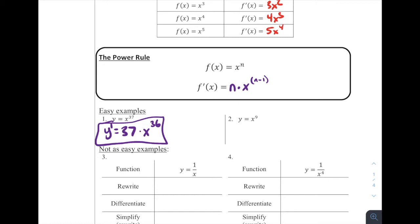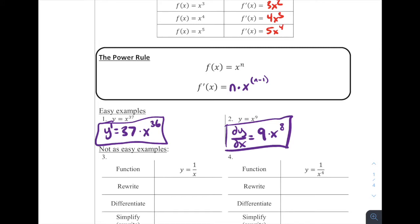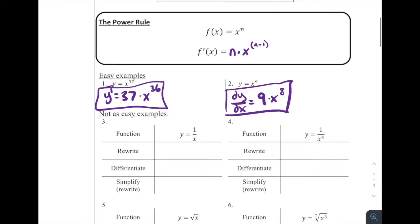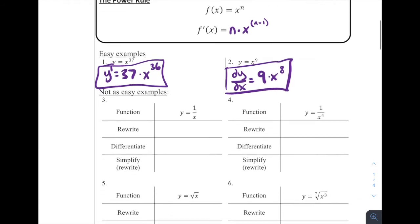For number two, y equals x to the ninth power. I'm going to use different notation — we can call derivatives by a bunch of different names. y prime is one; another way is dy/dx using Leibniz notation. So dy/dx equals: we bring that nine down as a coefficient, multiply by our x, and subtract one from the exponent. That's going to be nine times x to the eighth power. This derivative function can find the slope of the tangent line at any x value we want.